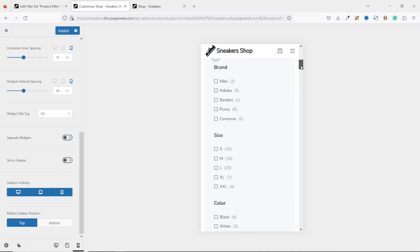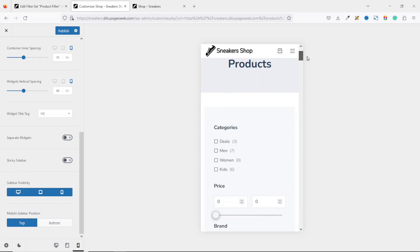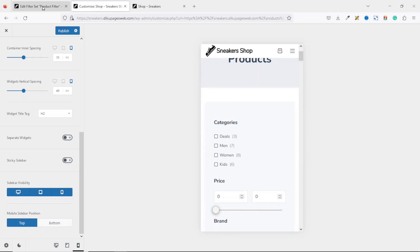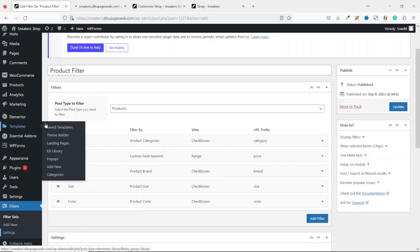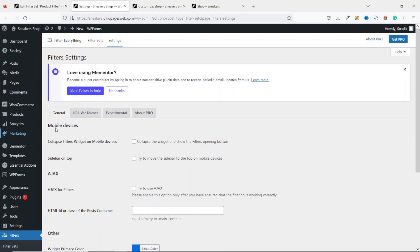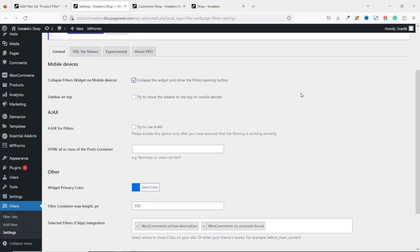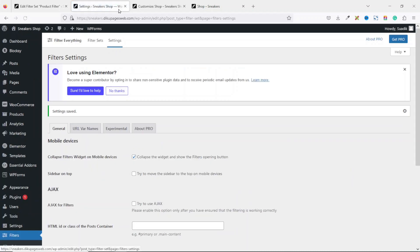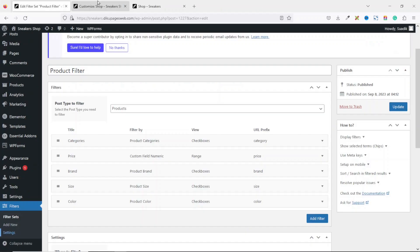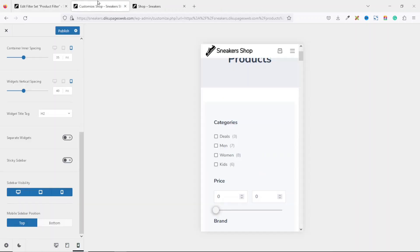You can set the mobile sidebar position to Top if preferred. One thing you'll notice is that the filter is a bit long on mobile. To fix this, go back to Filter Everything, go to Settings, and open that in a new tab. Under General, find Mobile Devices — this is where you can set it to collapse on mobile. Make sure the checkbox is selected, then save the changes.